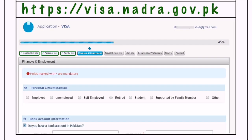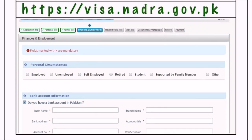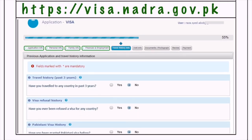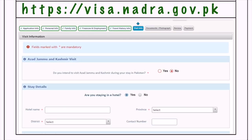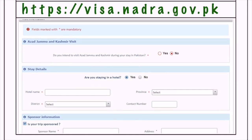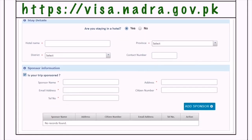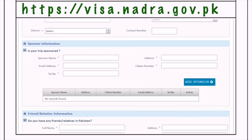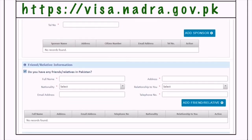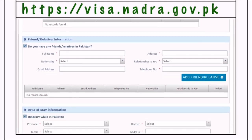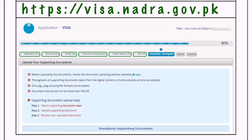After this, enter your employment details and travel history info, followed by visit info — such as whether you're staying at a hotel, your area of stay in Pakistan, and sponsor, friend, or relative information if any.